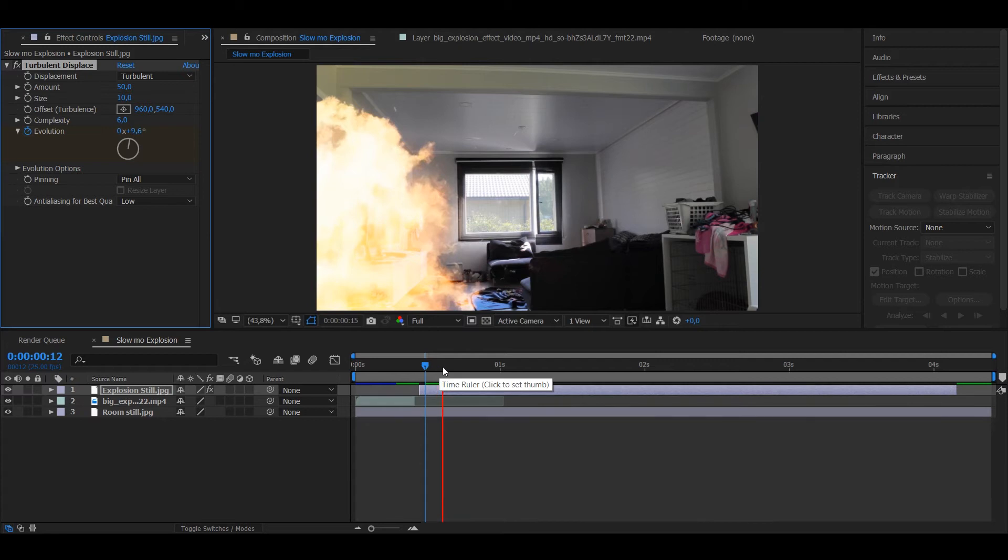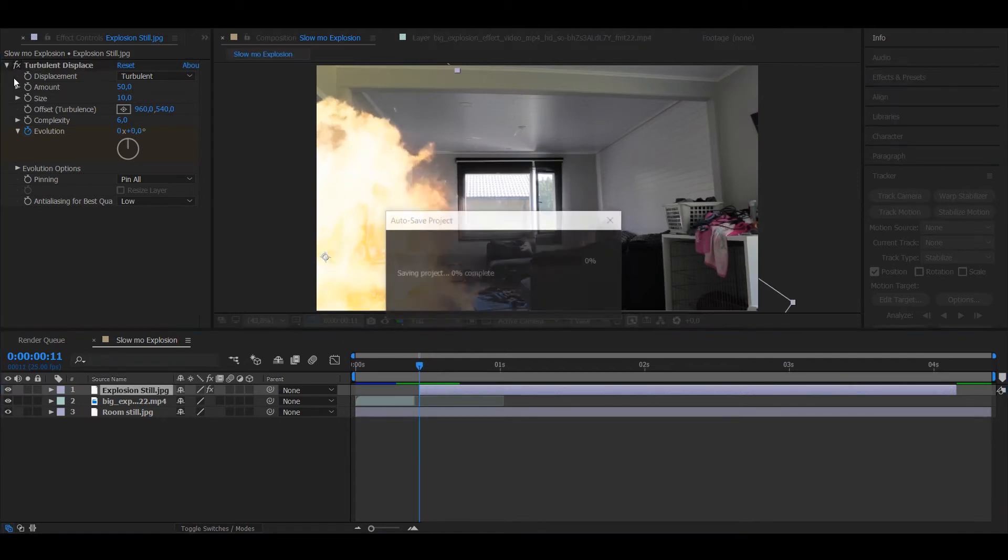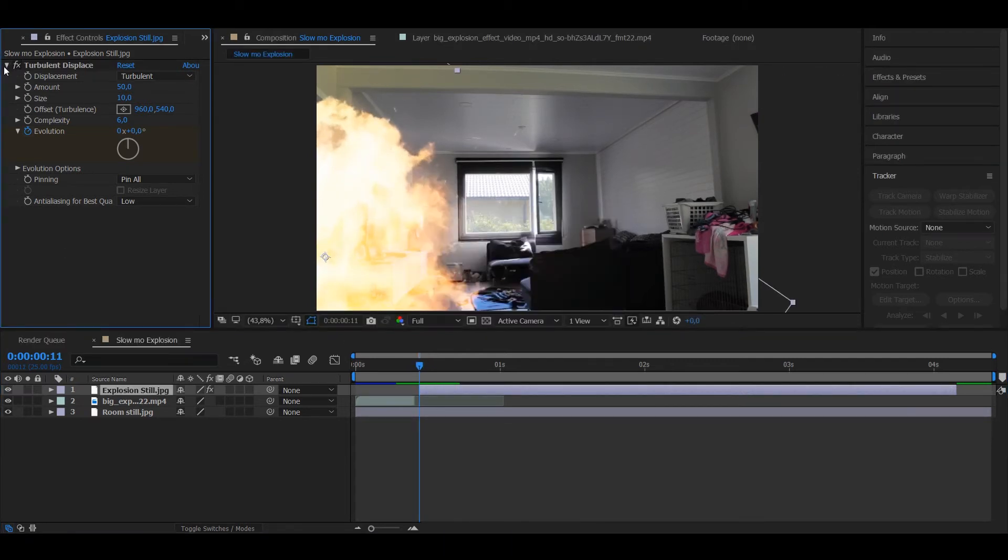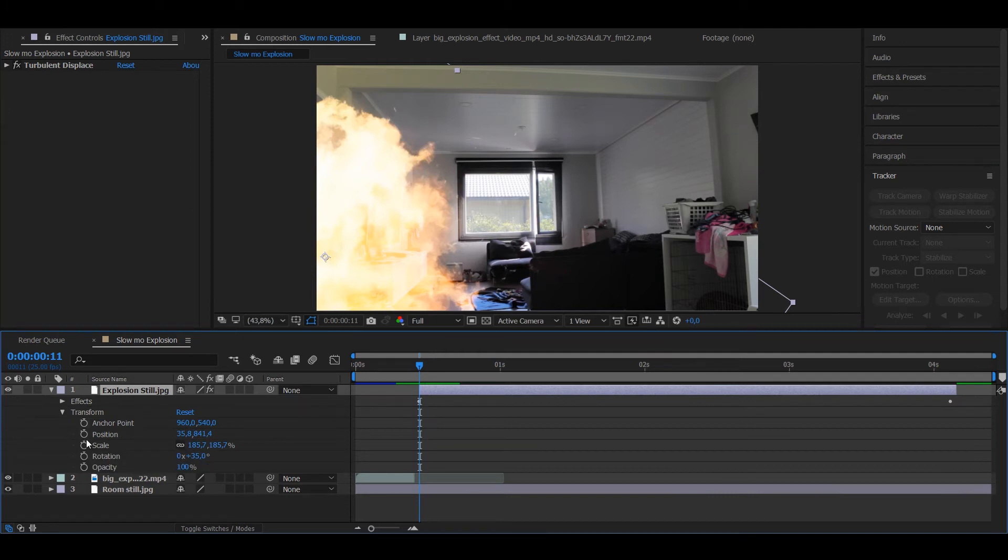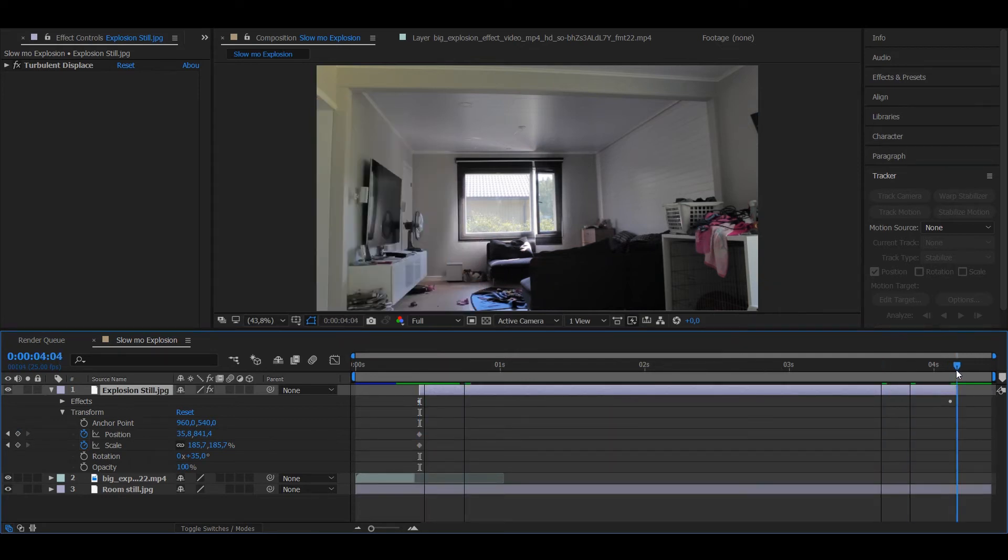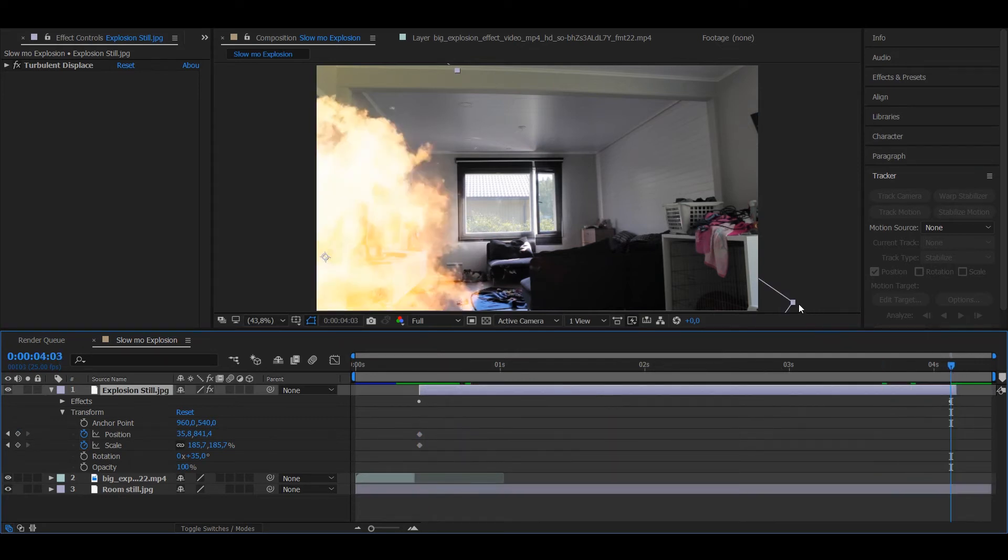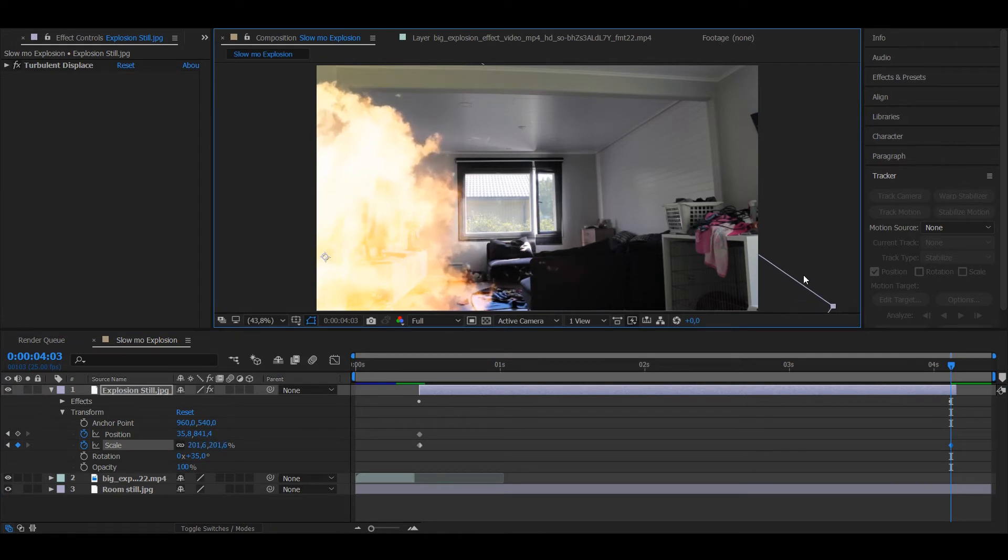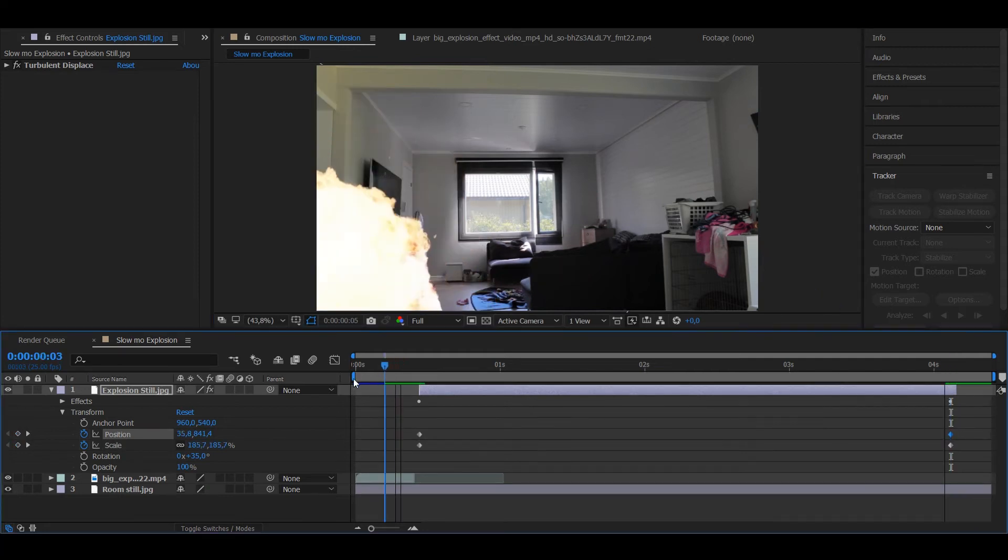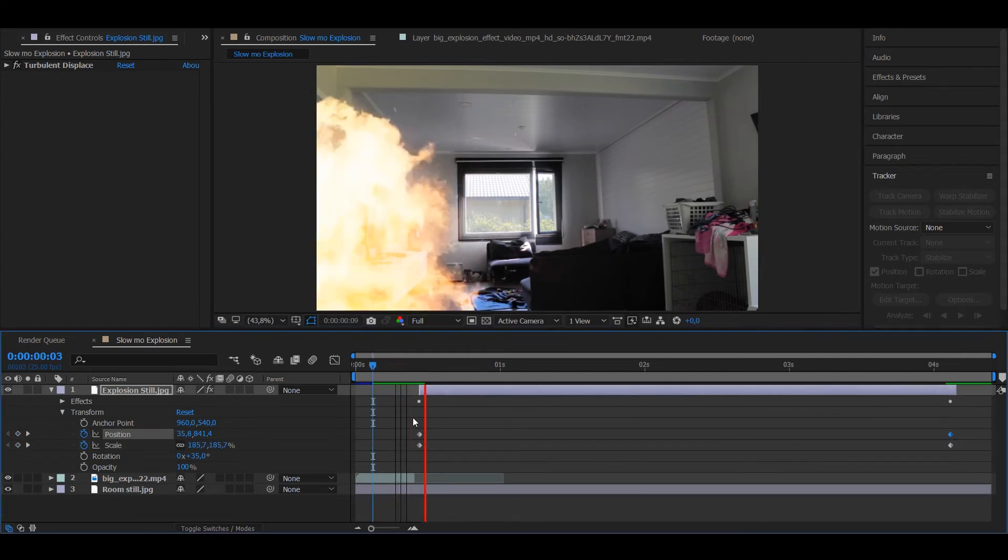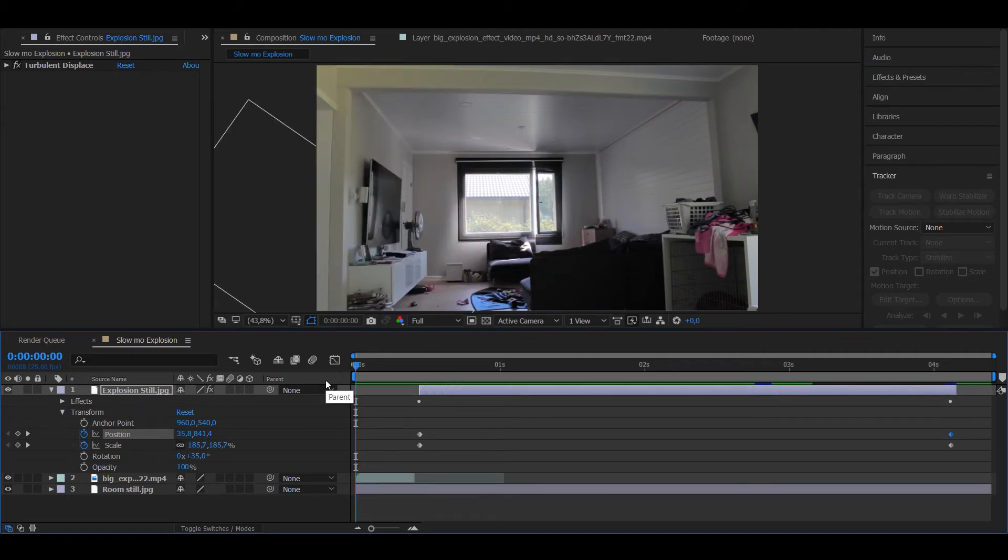Now it looks more like fire. You want to scale the still image, apply keyframes on scale and position in the first frame, then go to the last frame and scale it up and move it just a bit. Let's see if it looks right. It's rendering. As you can see, we're starting to get somewhere.